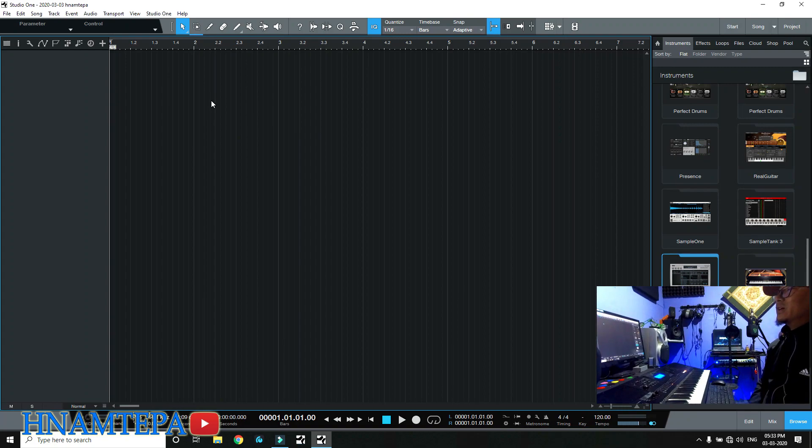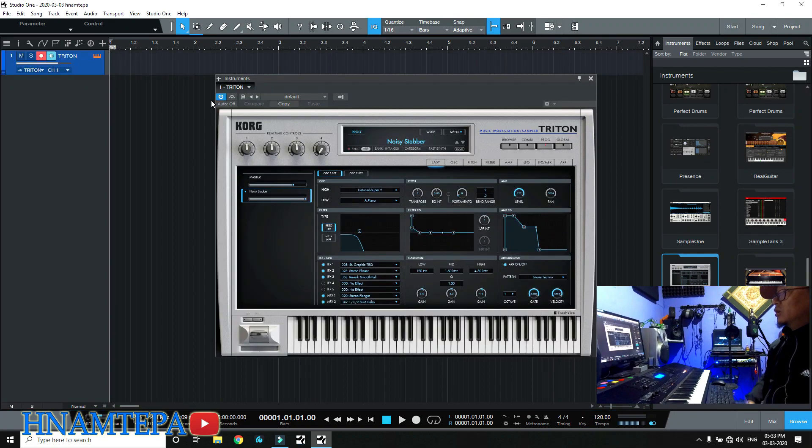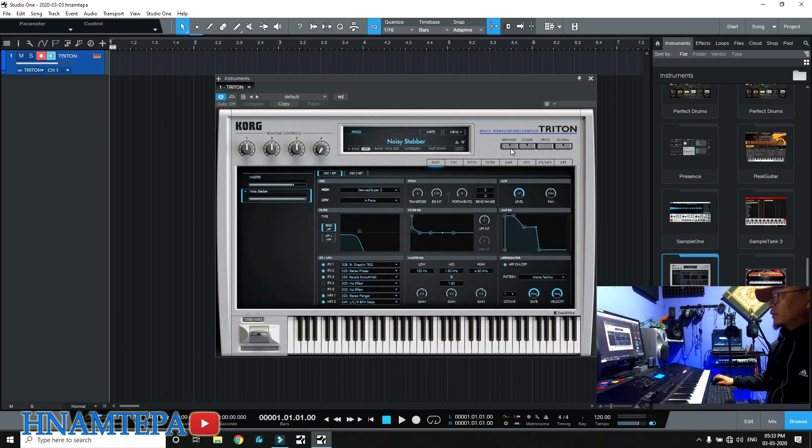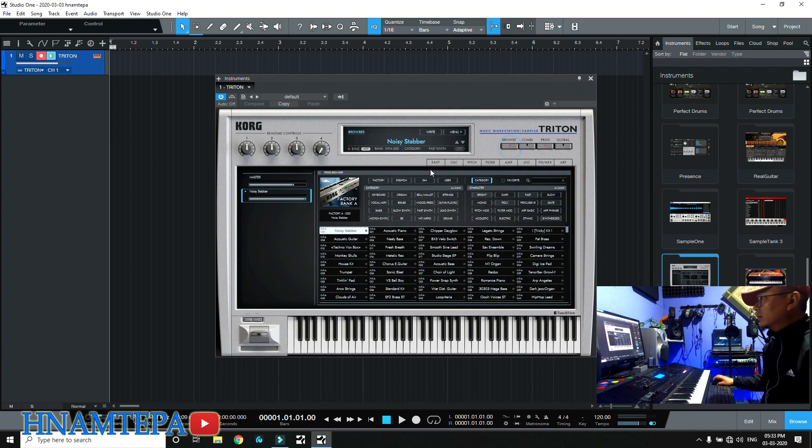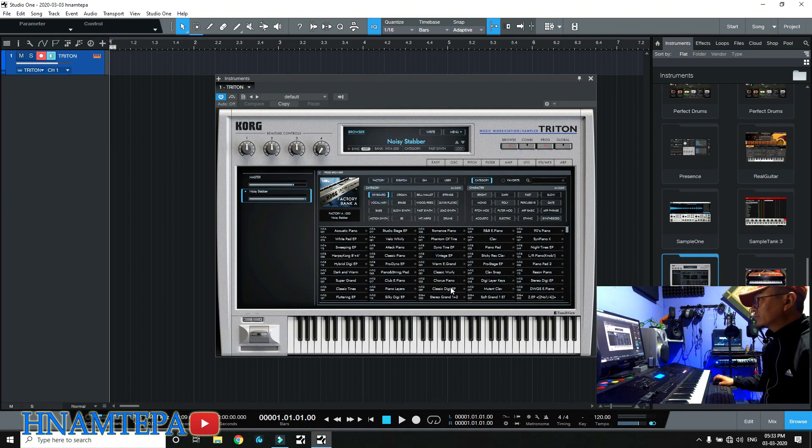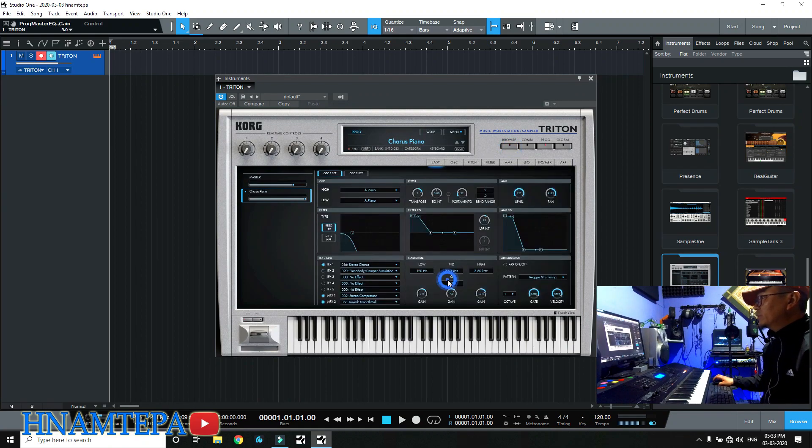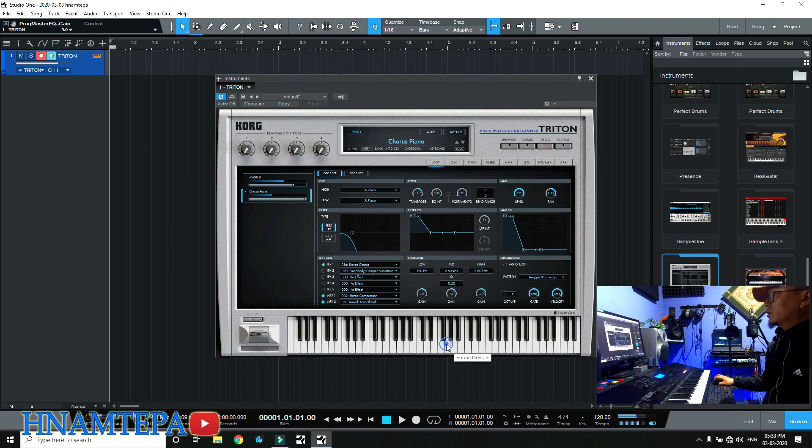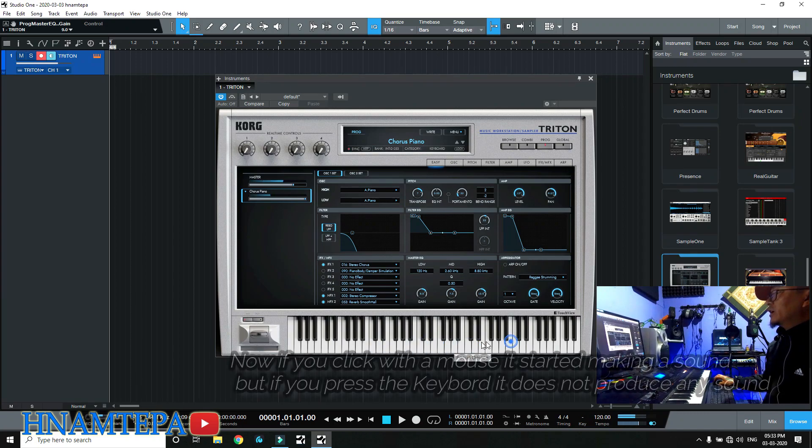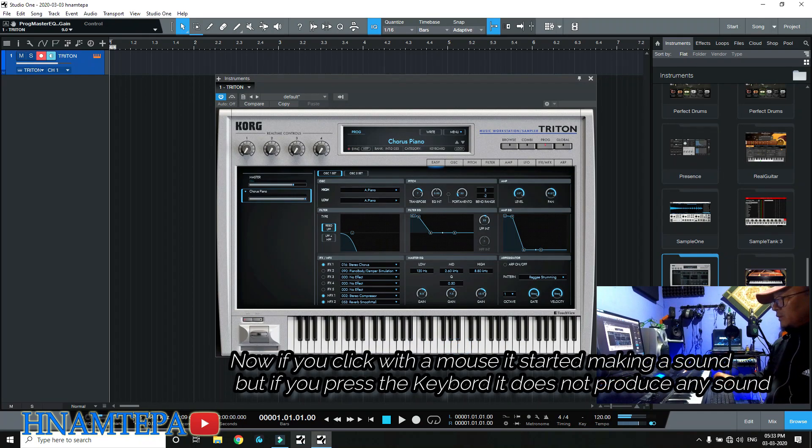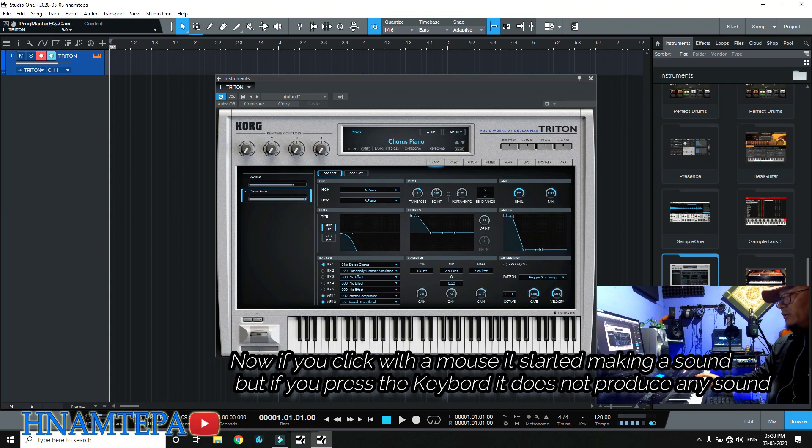Oh, Triton here. Now if you click with a mouse it starts making a sound, but if you press the keyboard it does not produce any sound.